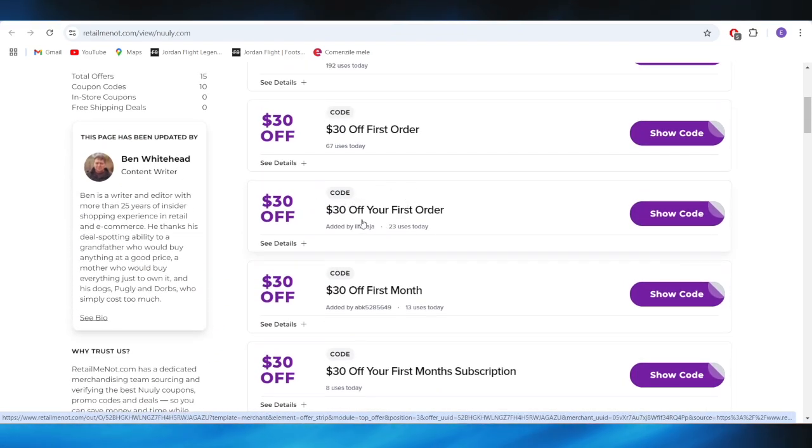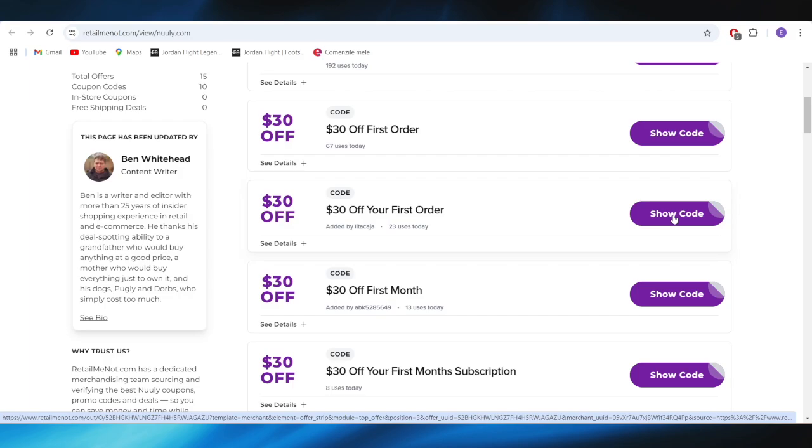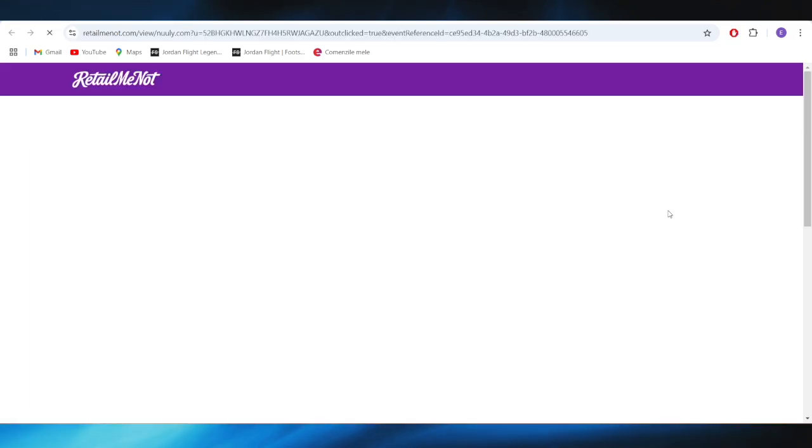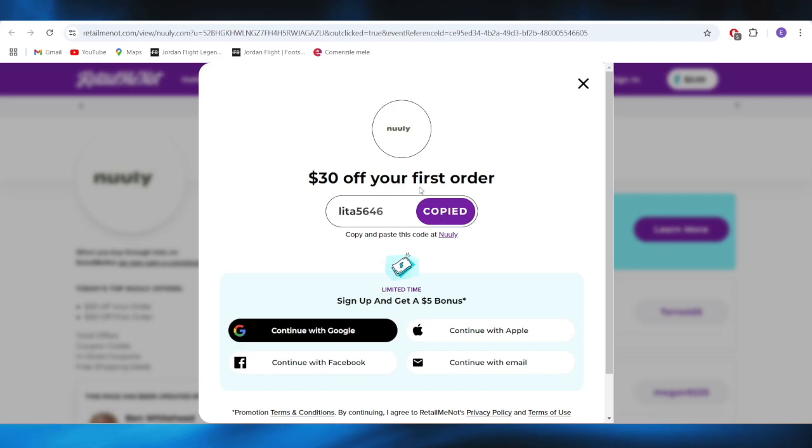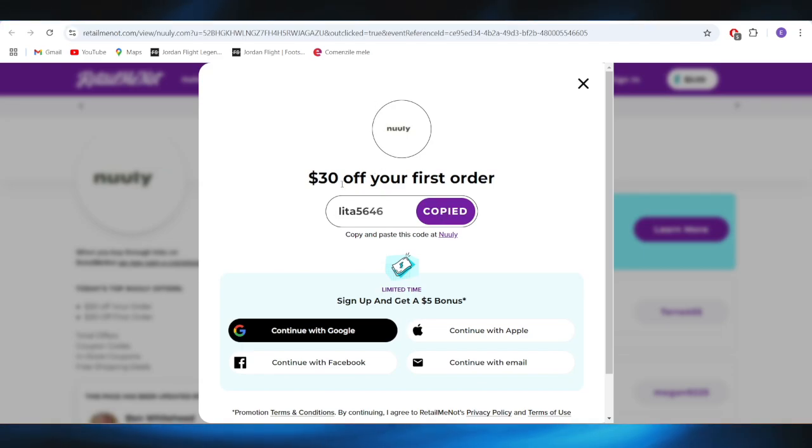So for example, if you want to get this $30 discount off your first order, all you need to do is tap on this button where it says show code, and this is the promo code that you can simply copy and apply on your first order to get a $30 discount.